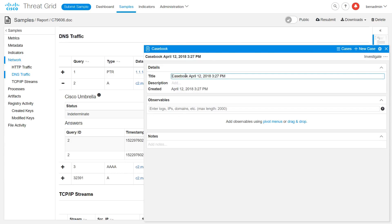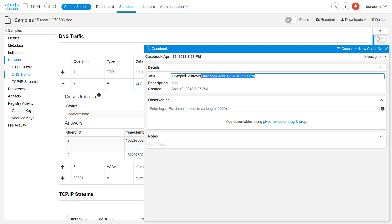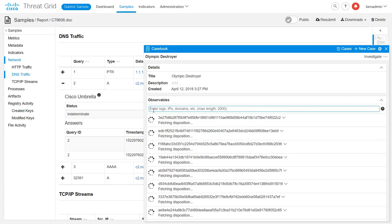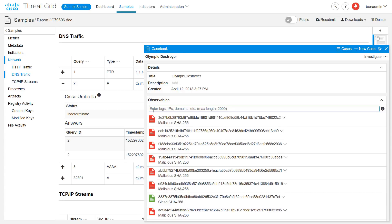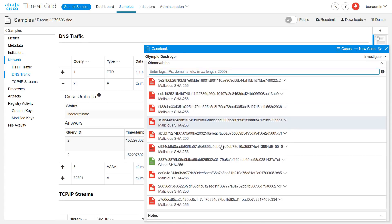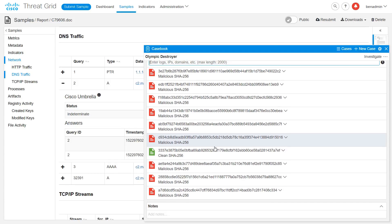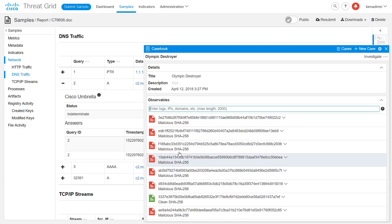Let's rename it Olympic Destroyer. And let's add some observables. These are taken directly out of the Talos blog on the Olympic Destroyer malware. And we have pasted in the entire list from their blog. And you can see that it has parsed out all of the file hashes and recognized which ones have been tagged as malicious and which have not.